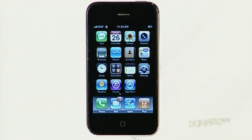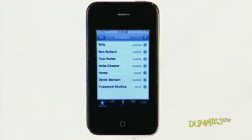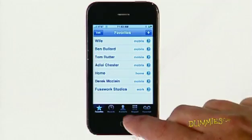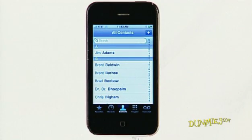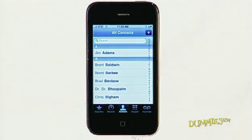To set up your address book, first tap the phone icon on the home screen. Tap Contacts at the bottom of the screen, and then tap the plus button in the upper right corner.